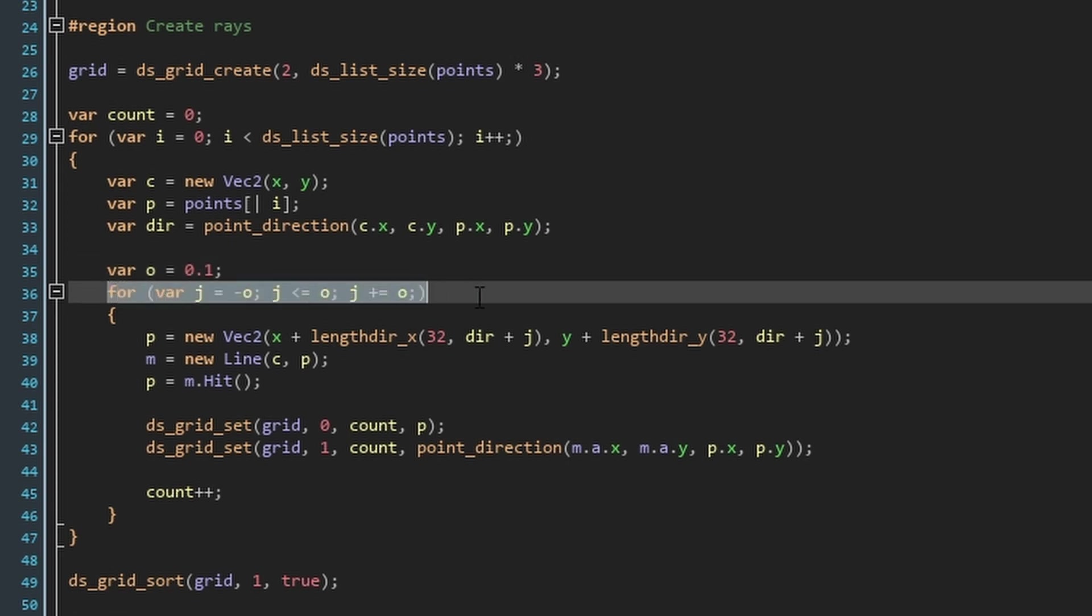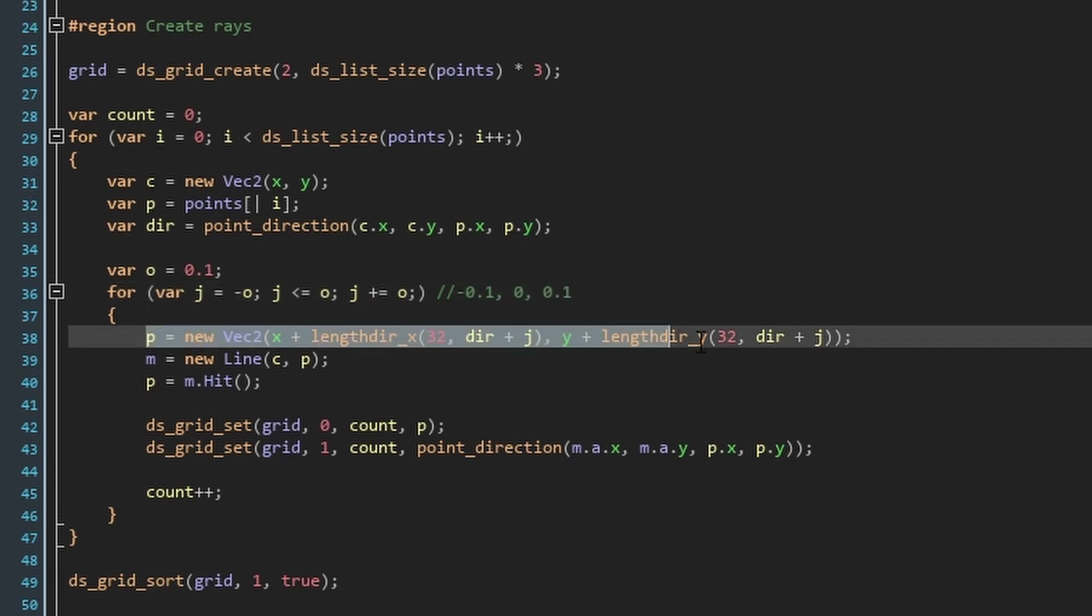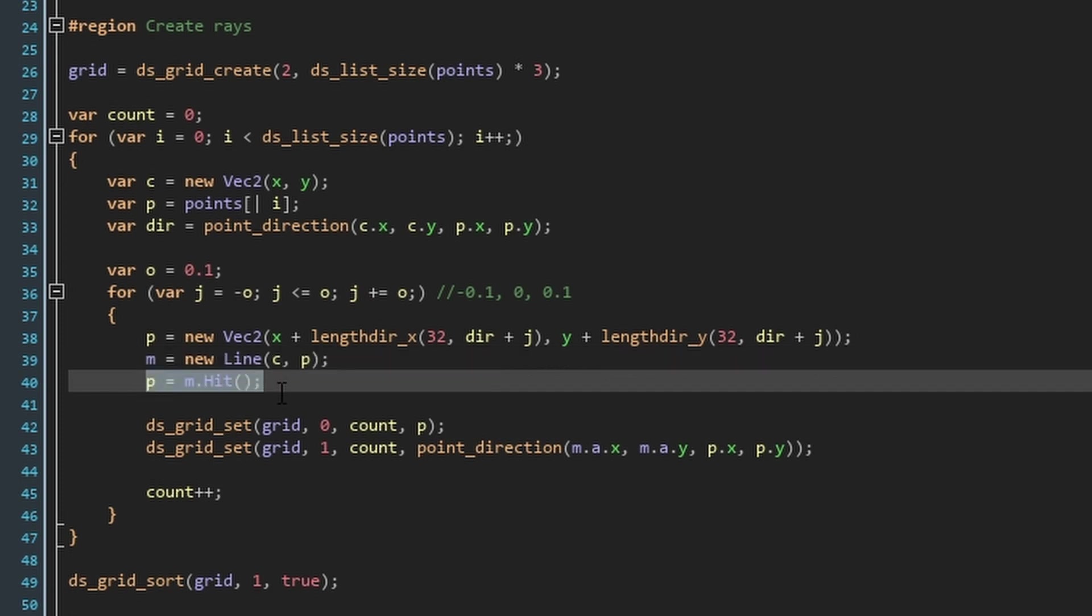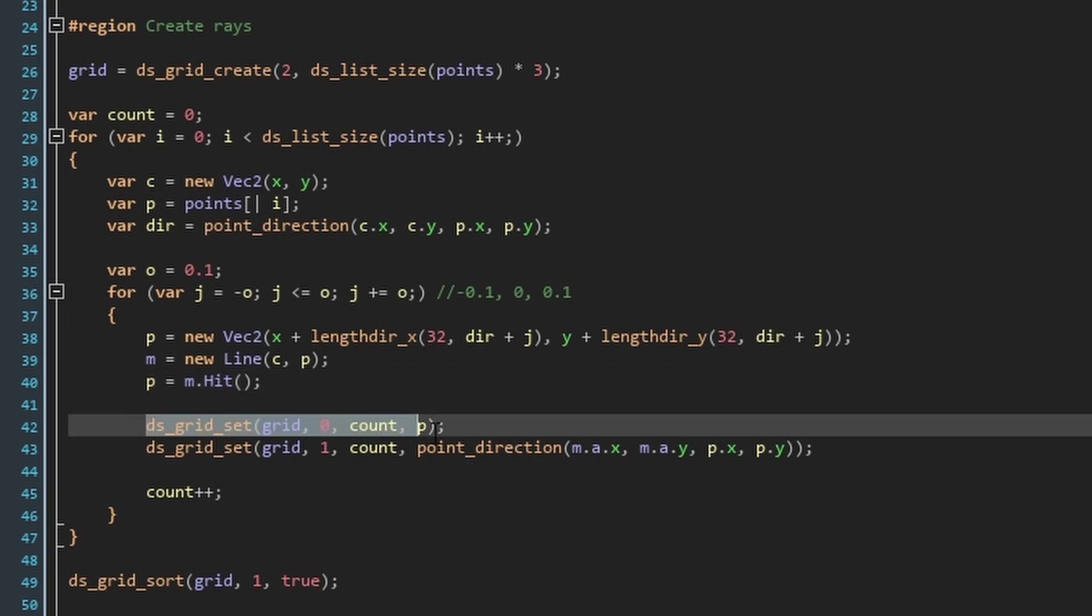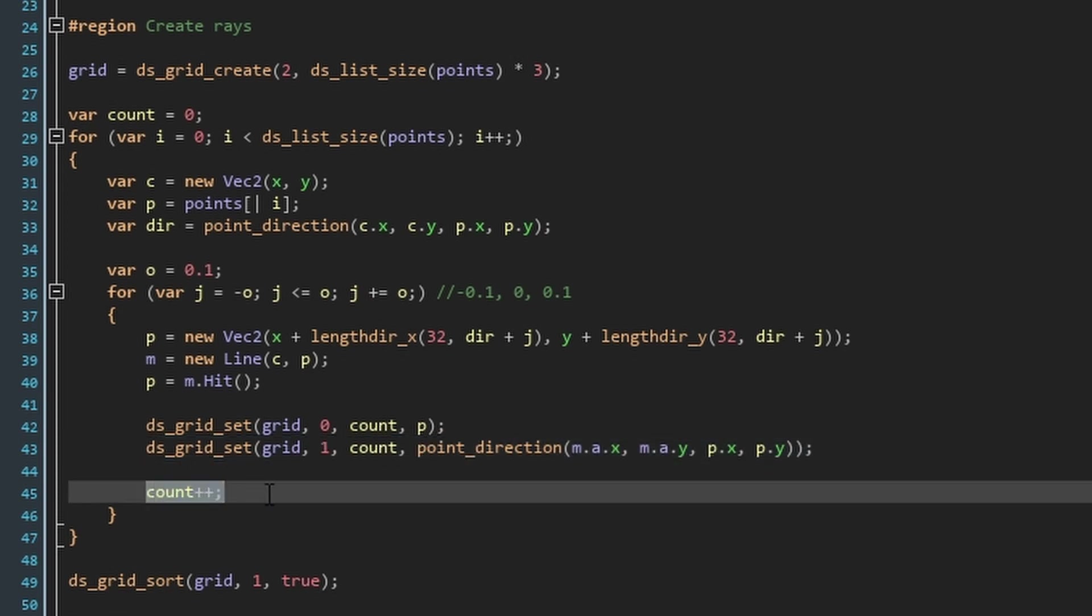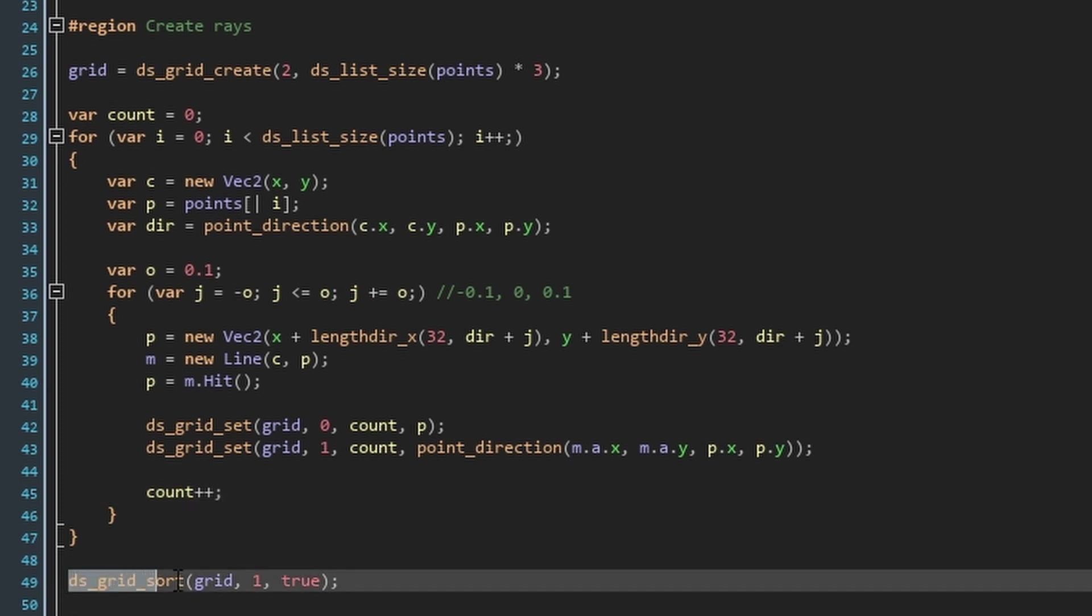Use this value to write a for loop, which will give a value of minus 0.1, 0, and 0.1. Then, change the current point to a new point in the direction we worked out, but offset. The distance can be anything positive, it doesn't really matter. Then, add a new line between the current position and current point to the rays list. This line we've made is a ray emitting from the player's position in the direction of a corner. With this line, we can use the hit function we made to change P to the position of the collision. Then, add P to the first column of the grid, at the count row, and add the direction in the second column. Then, make sure to increment count. Finally, in the step event, sort the grid by the column containing the directions. This sorts all the points by the direction between them and the player's position, so that when we make triangles out of the points, they're all in order and we can just loop through them.